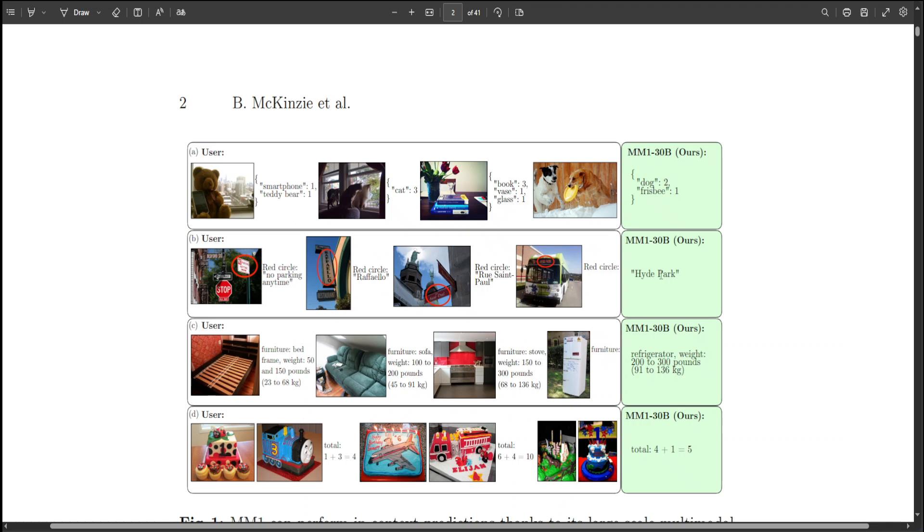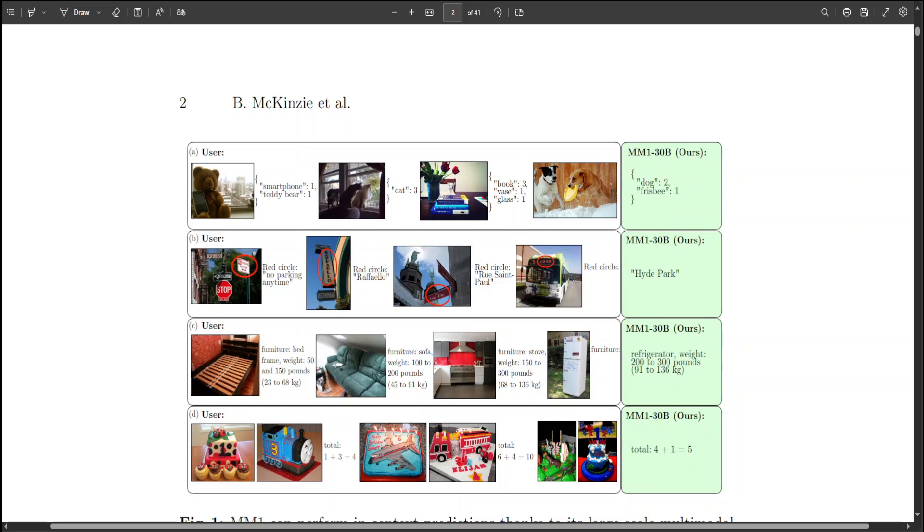Looking at this example, it is evident that this model performs quite nicely in various settings. For example, here you can see that MM1 can perform in-context predictions thanks to its large-scale multimodal pre-training. This allows MM1 and a user to count objects and follow custom formatting.